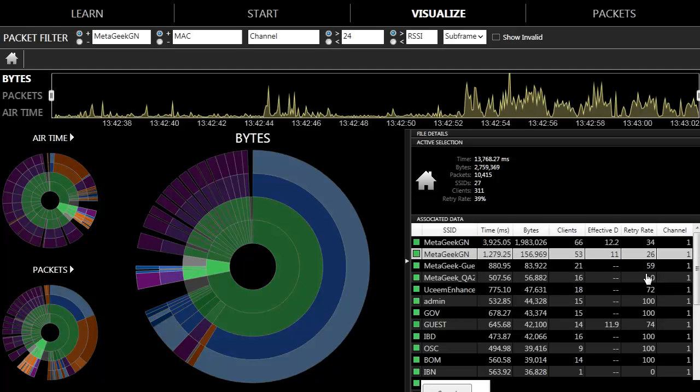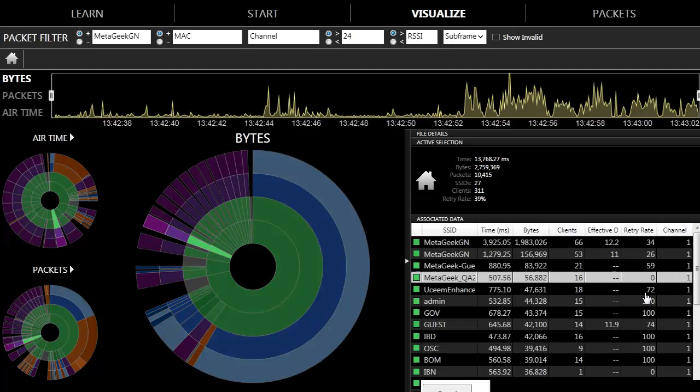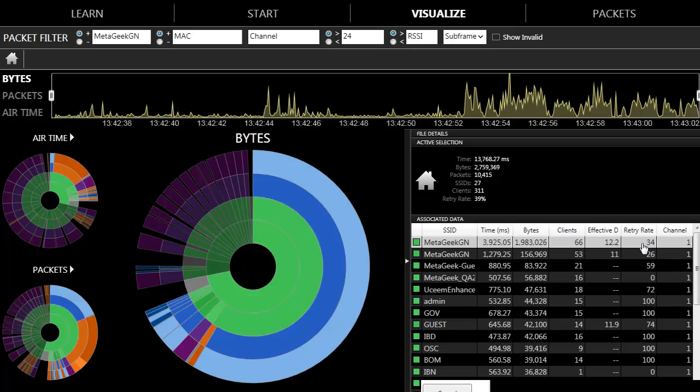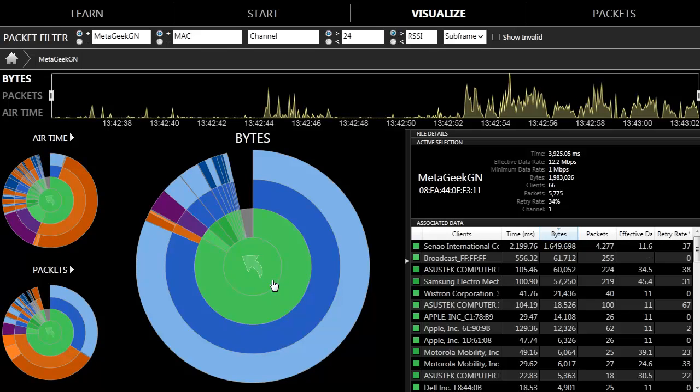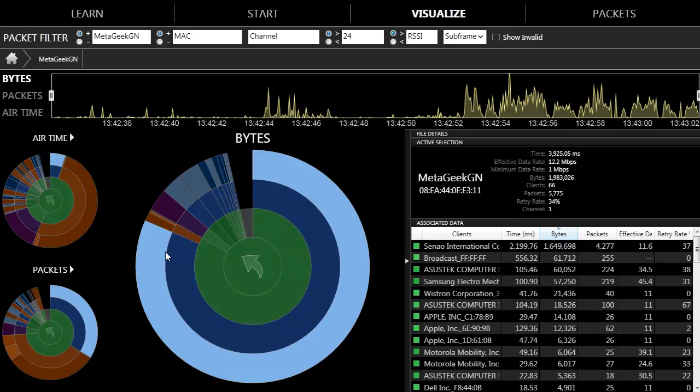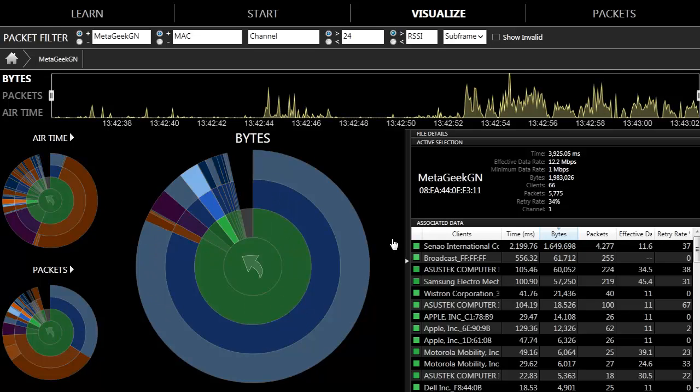Some SSIDs perform better than others, but to investigate why the retry rate was so high, let's look at that particular SSID by double clicking on it. This will render a new multi-layered pie chart with the SSID in the center and the clients on the outside.